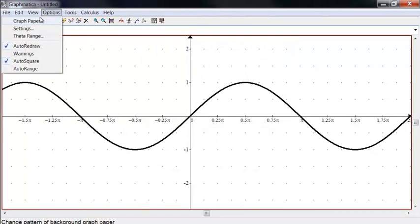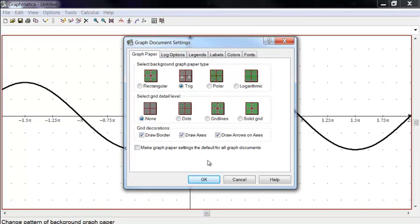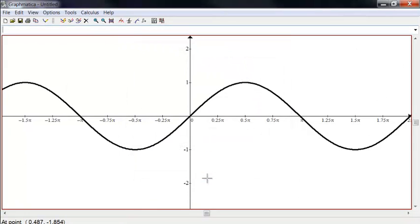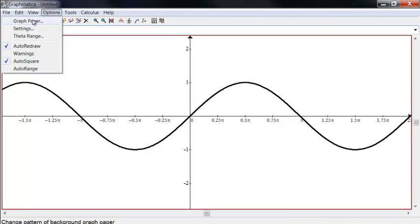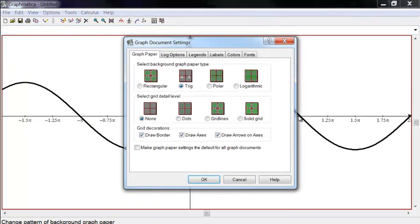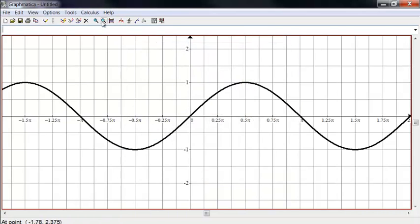Or we can have no grid lines at all, just the axes. And the way I prefer it, I prefer solid grid lines, but just maybe a lighter color.